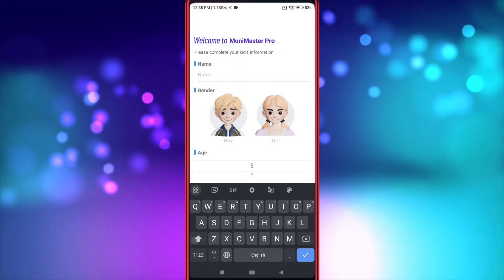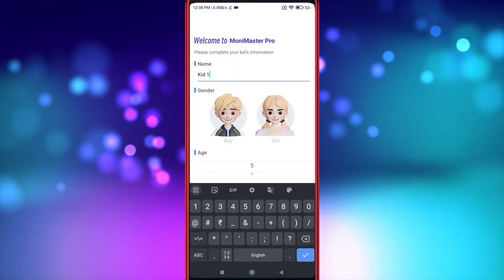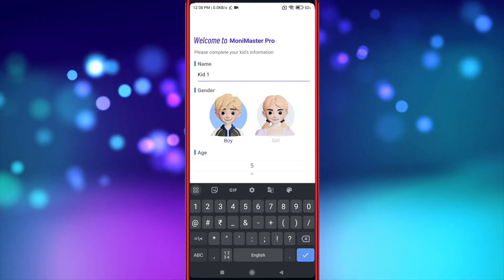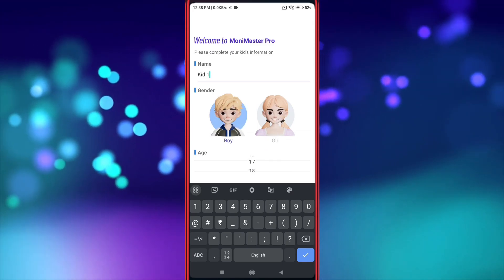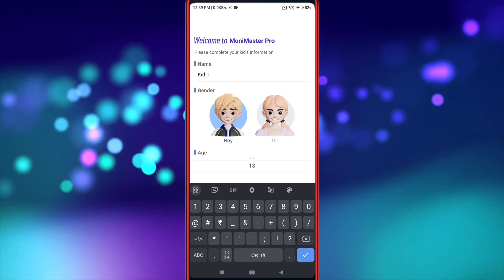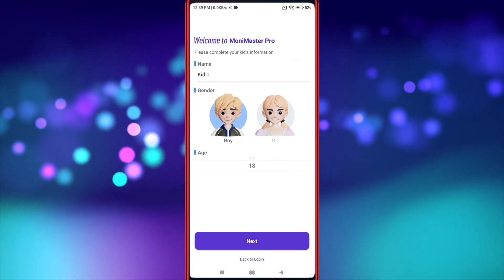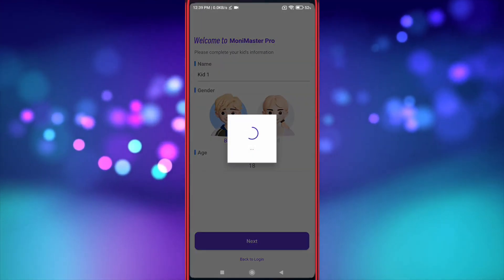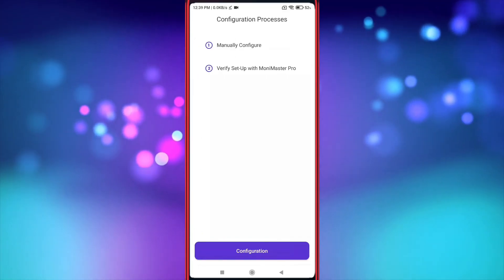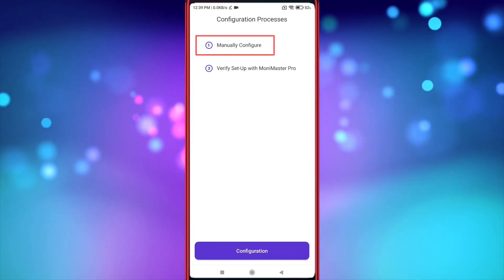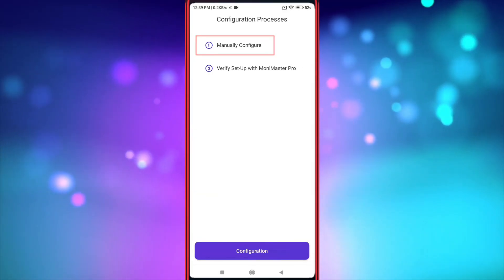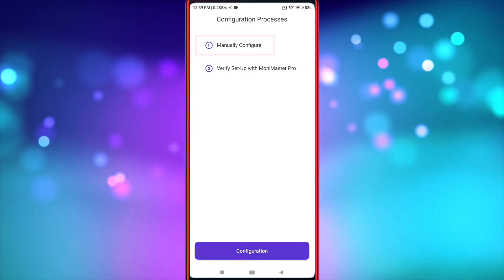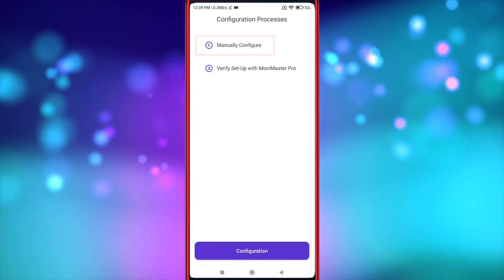Now enter your kid's name. Now select gender. Now select your kid's age. Now click next. Now we need to give many permissions, because it is a parental control app, so it needs many permissions.